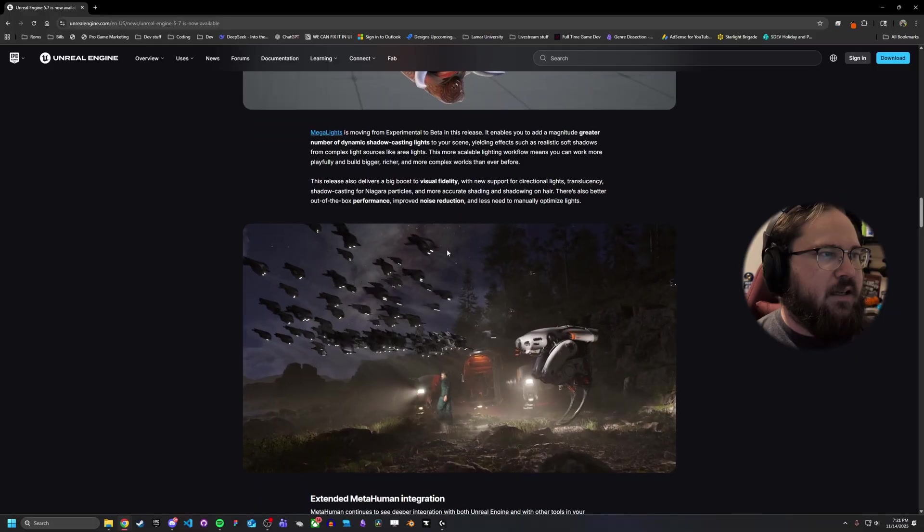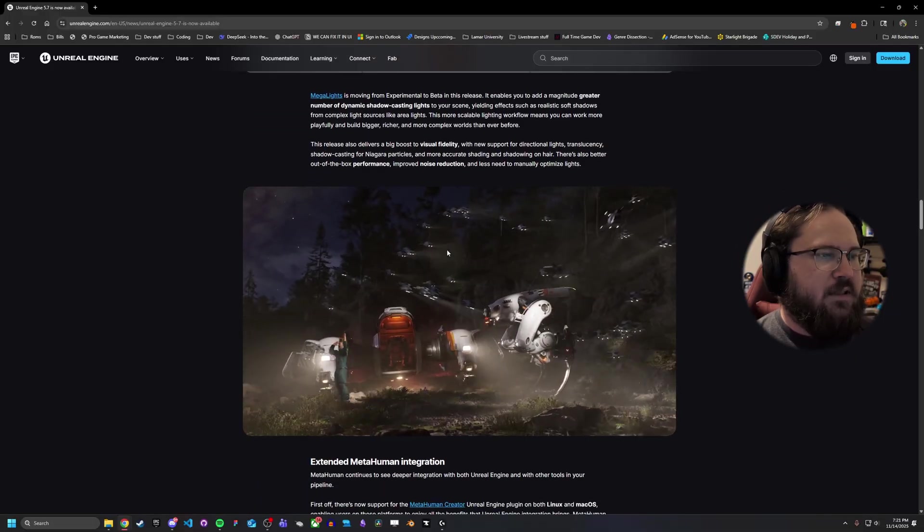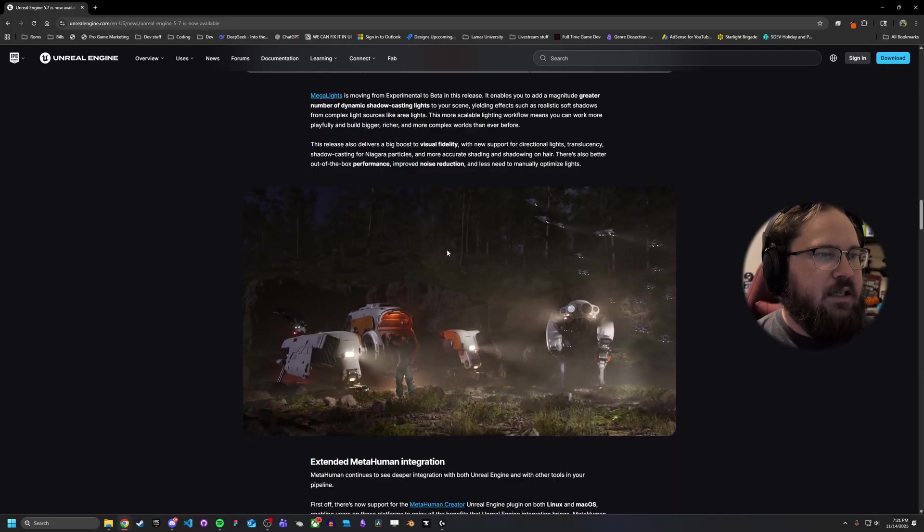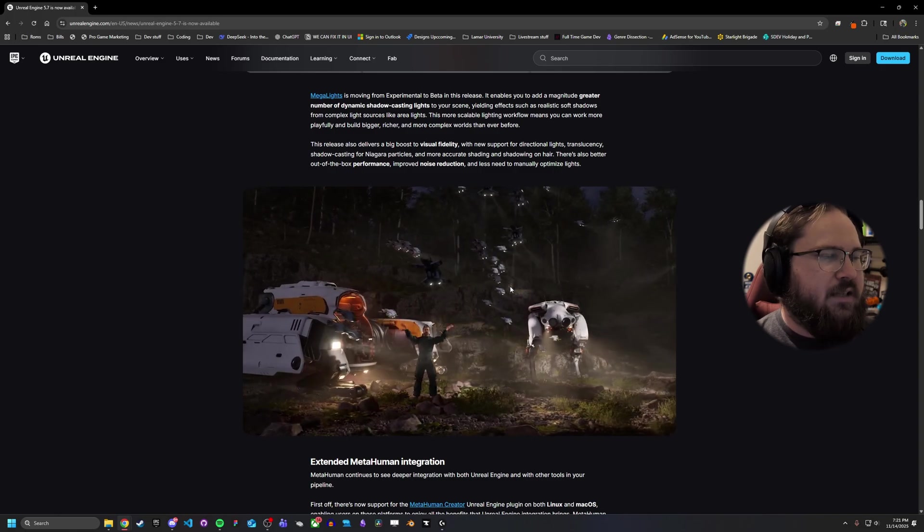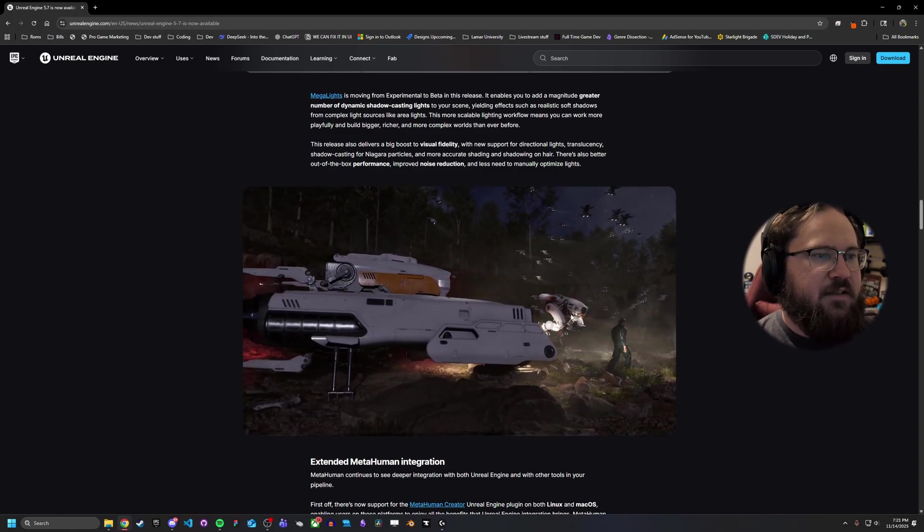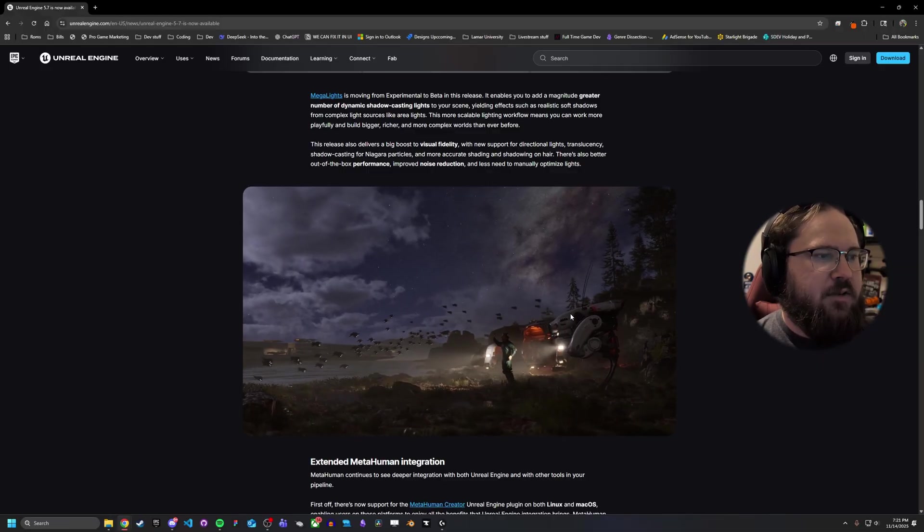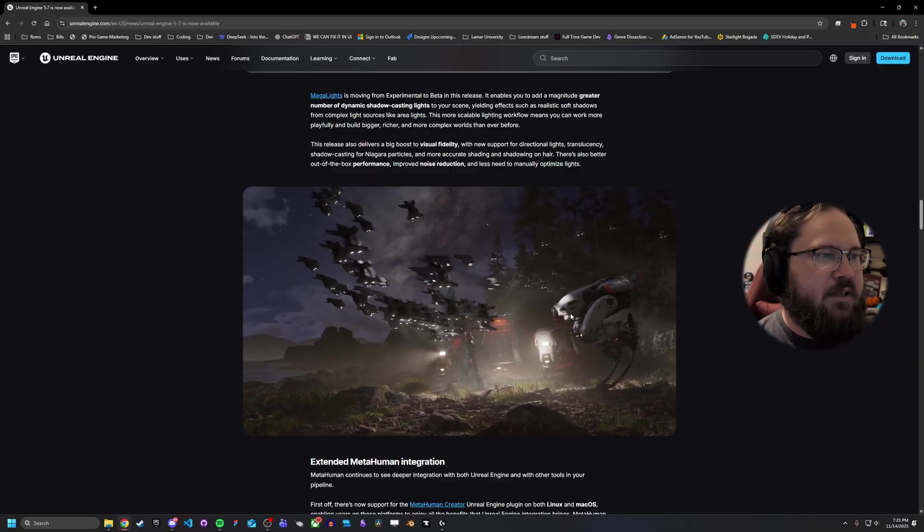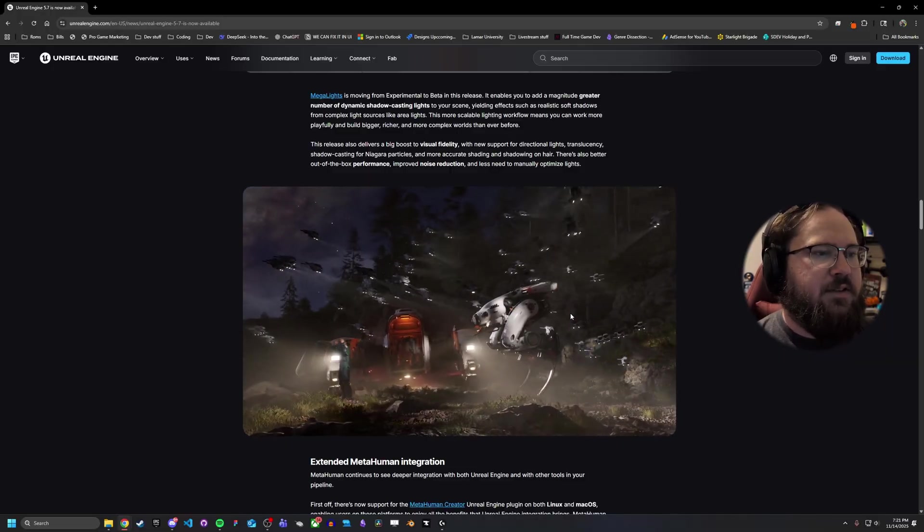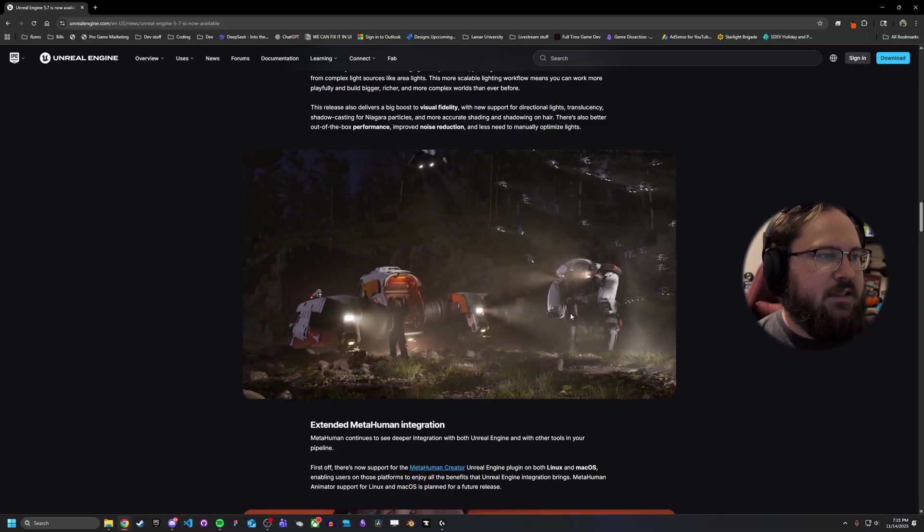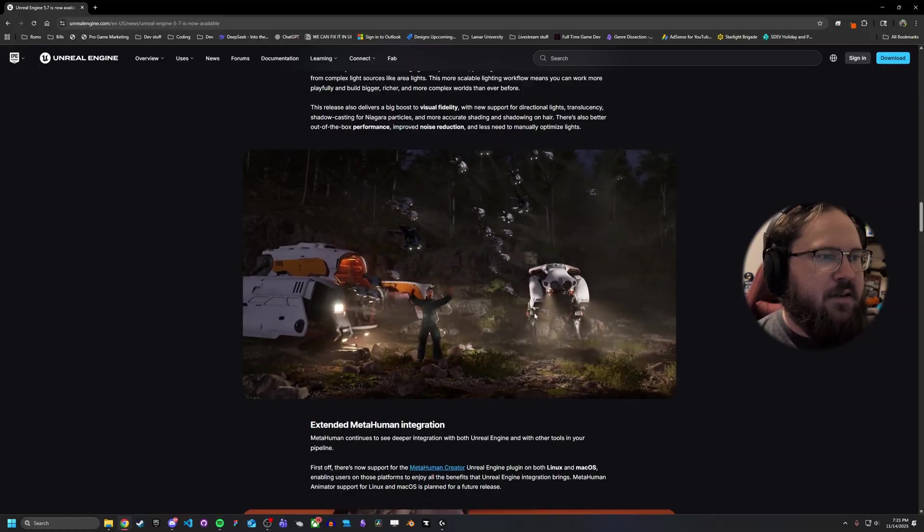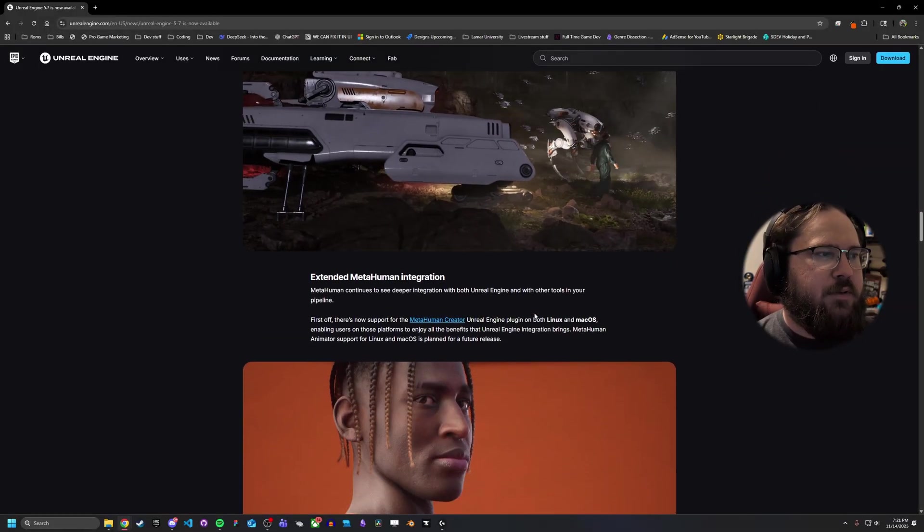Then we have mega lights going from experimental to beta. That's pretty cool because this is going to be a big thing for a lot of people because it's going to massively improve the number of dynamic shadow casting lights you can have. So basically, if you don't know, mega lights, as you can see here in this little demo, ups how many dynamic lights you can have in a single area. Before, you were kind of limited somewhat, not just in terms of pure number like the editor itself, but actually the performance. You would start seeing lots of drops with that many shadows and things like that. But with mega lights, they've done a pretty big overhaul of how the system works. So it's a lot more stable and a lot smoother.